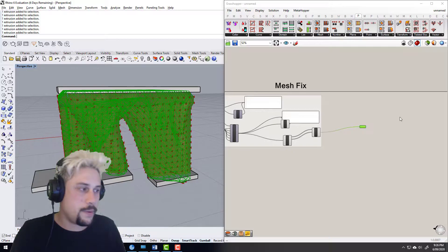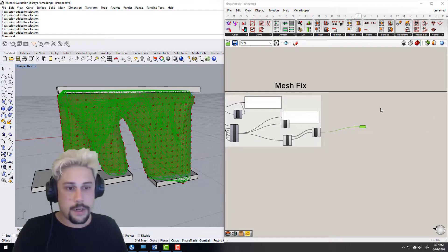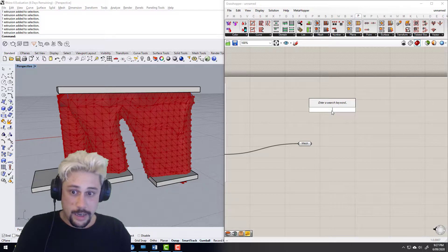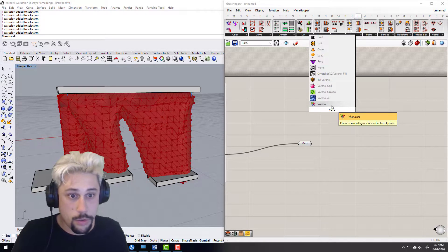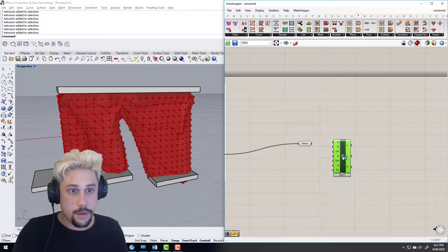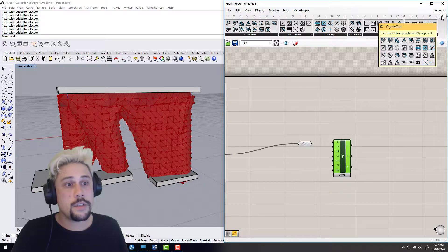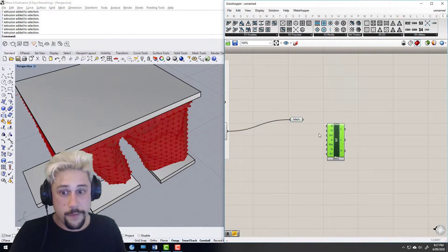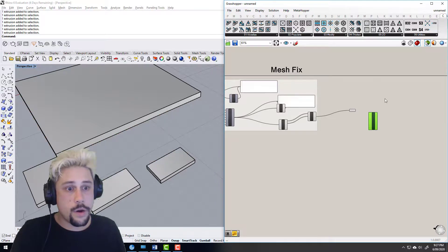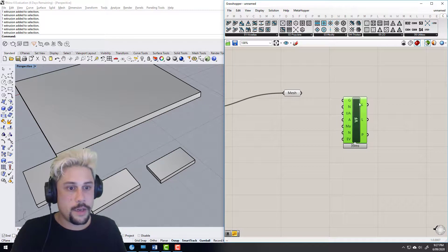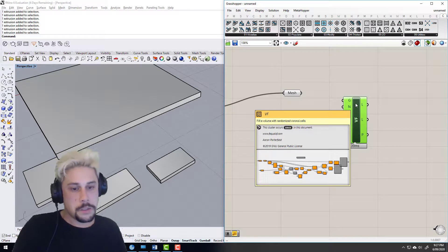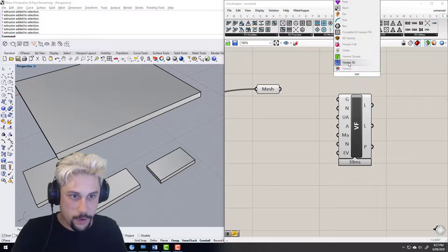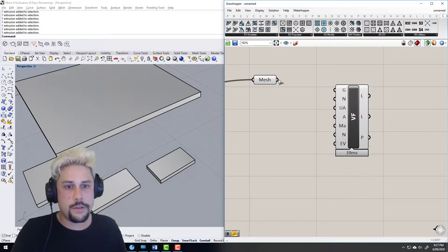So what I'm going to do — because this is a testing phase, I just want something to show you — there's a thing called Voronoi Fill which is in a plugin called Crystallon, which is very good at generating lattice geometries. So for things that need lattices inside them, this mesh is perfect. What it does is fill a volume with randomized Voronoi cells — it does it a bit more intricately, I think it's a Voronoi 3D — so we're going to use geometry to fill this mesh.